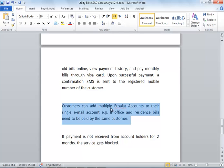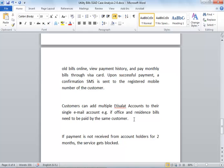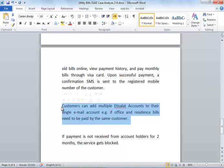It says customers can add multiple accounts to their single email account. For example, if customers have multiple places registered with their names - their office address, their residence address, one house in Abu Dhabi, another house in Ras Al Khaimah - maybe both are registered in his name.